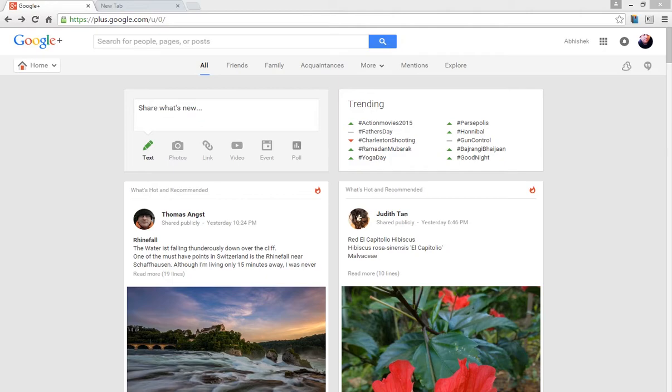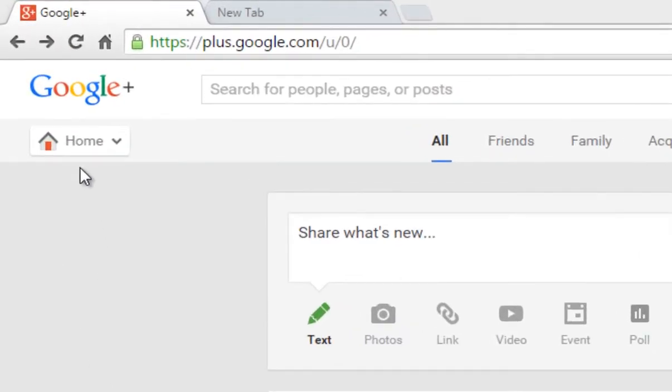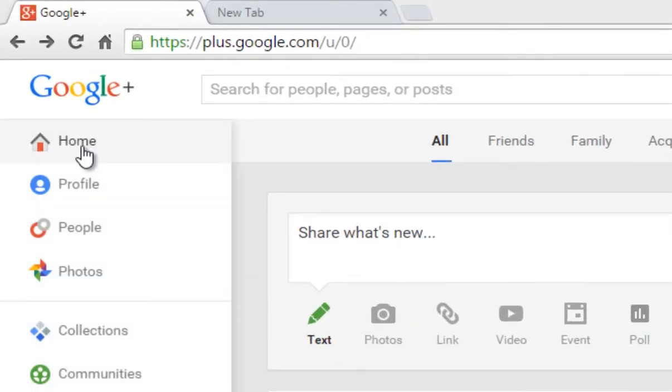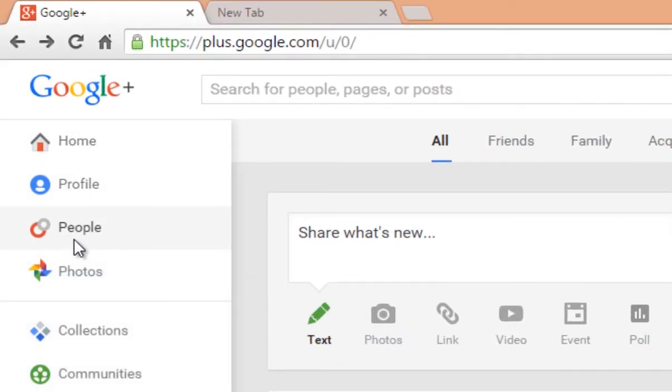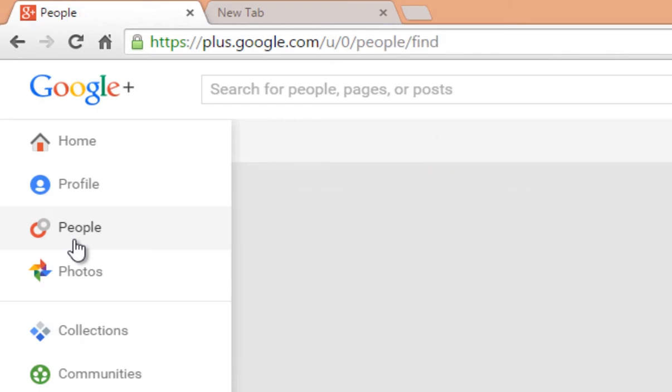Let's get started. After logging into your Google Plus account, click on Home and click on People to go to the People section.